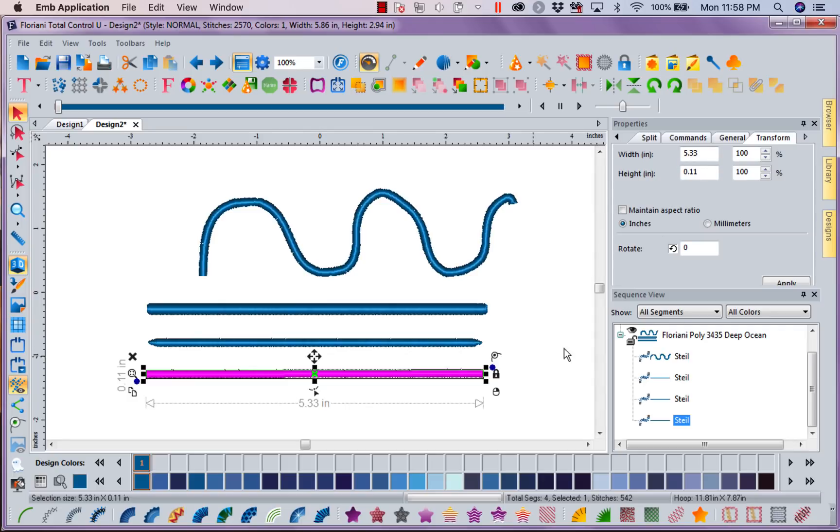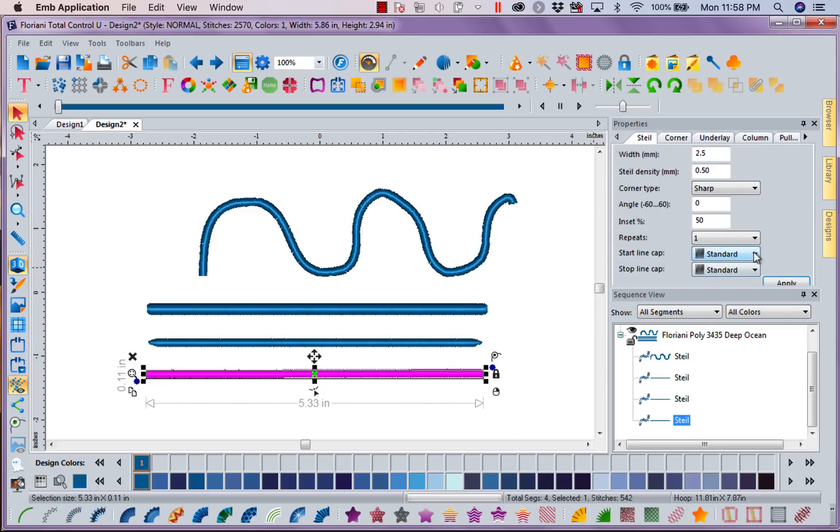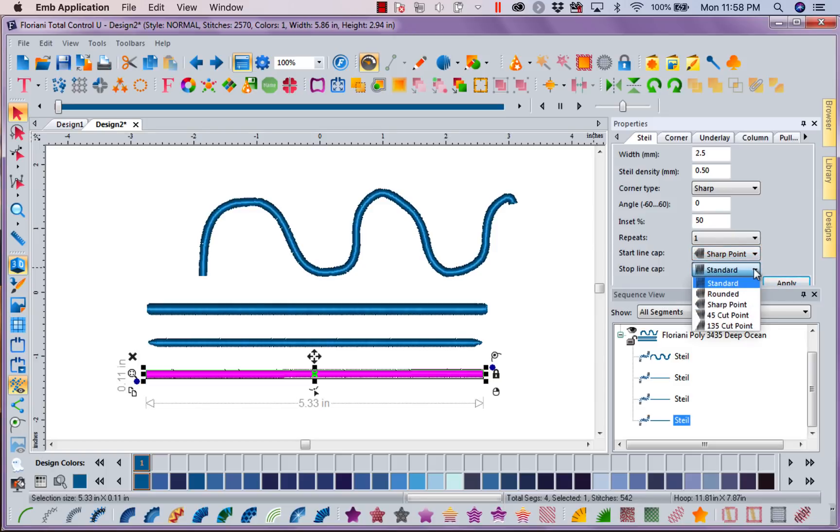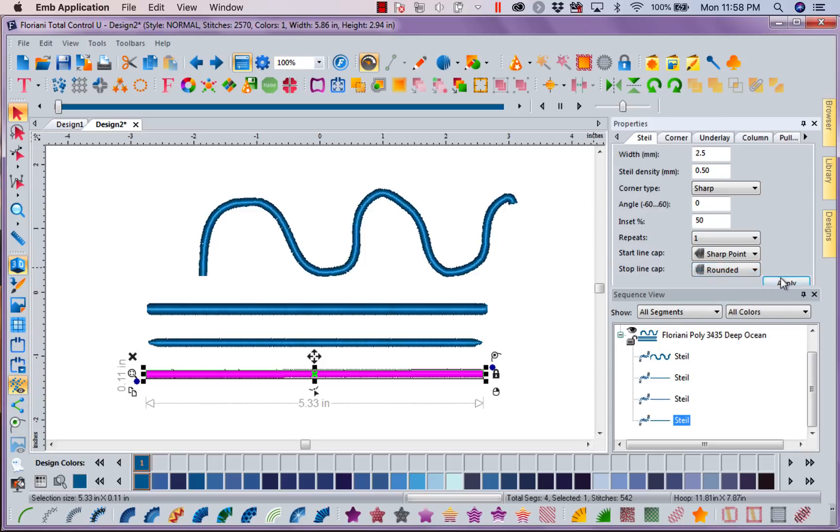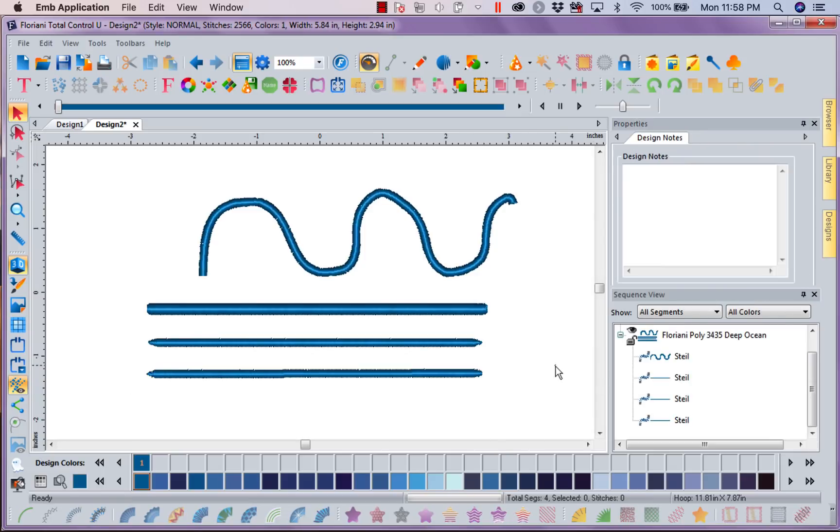Now let's go ahead, come back to our steel. And let's give us a sharp point. And let's give us a round point at the end. And let's apply. I want you to notice it didn't make it any longer.